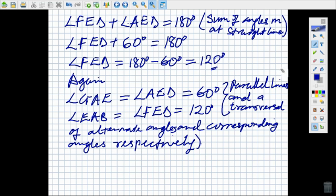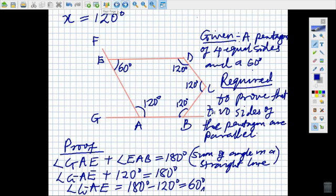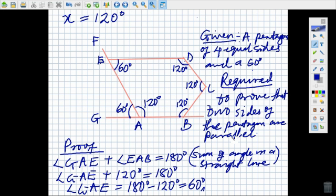Angle GAE is equal to angle AED because they are alternate angles. This angle of 60 degrees is alternate to angle AED. Angle EAB and angle FED are corresponding angles, both equal to 120 degrees. So that is why we say so.